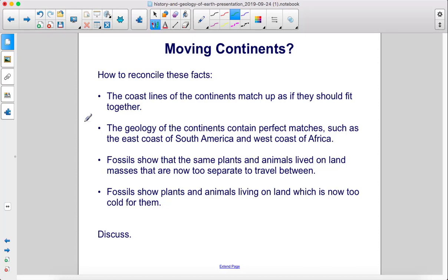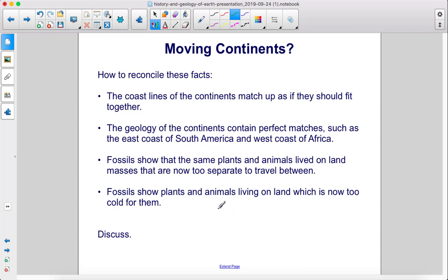How to reconcile these facts: The coastlines of the continents match up as if they should fit together. The geology of the continents contain perfect matches, such as the east coast of South America and west coast of Africa. Fossils show that the same plants and animals lived on land masses that are now too separate to travel between. Fossils show plants and animals living on land which is now too cold for them. Discuss.